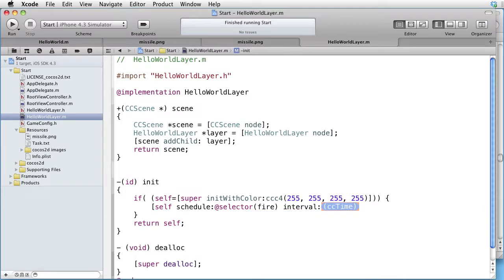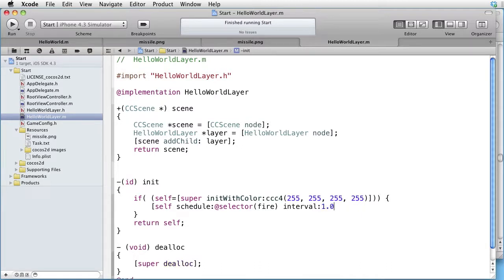And for time we can choose 1.0, since we want to fire once each second.